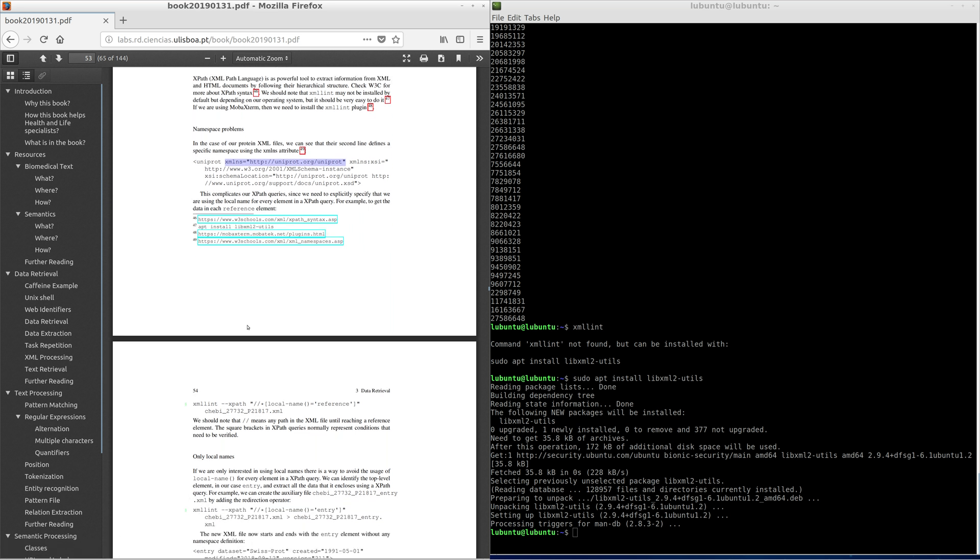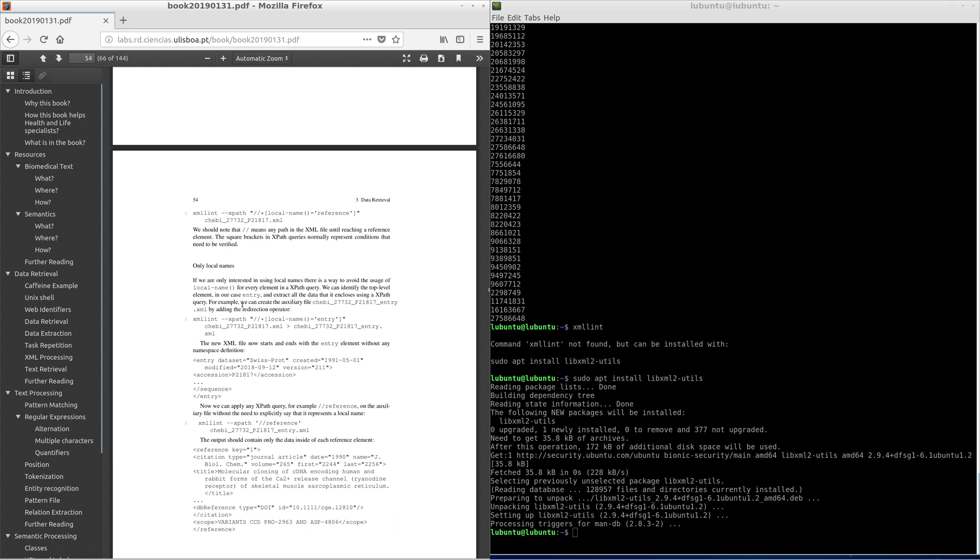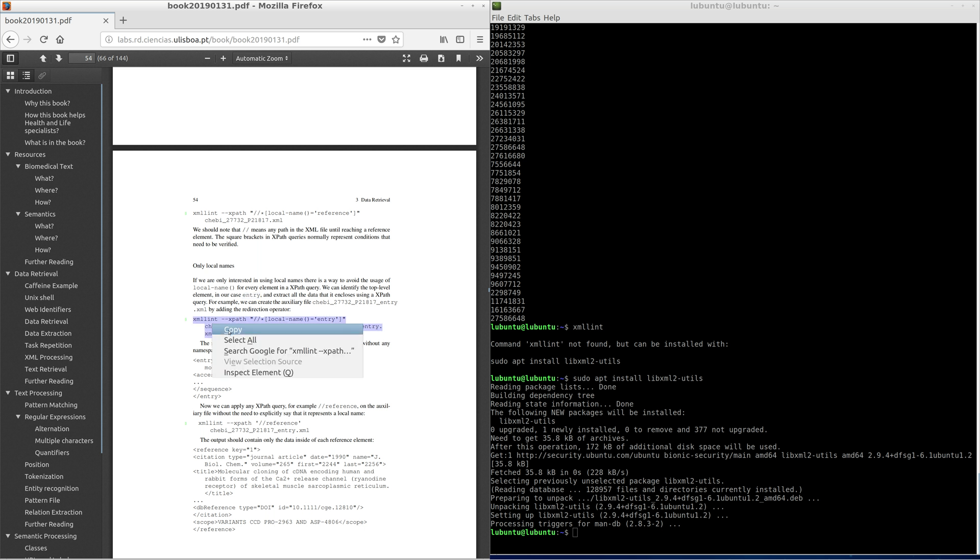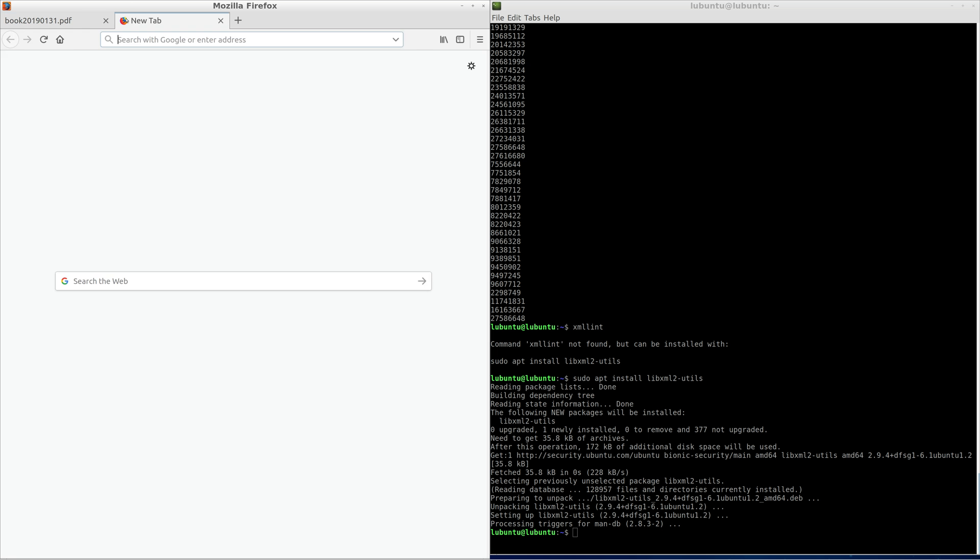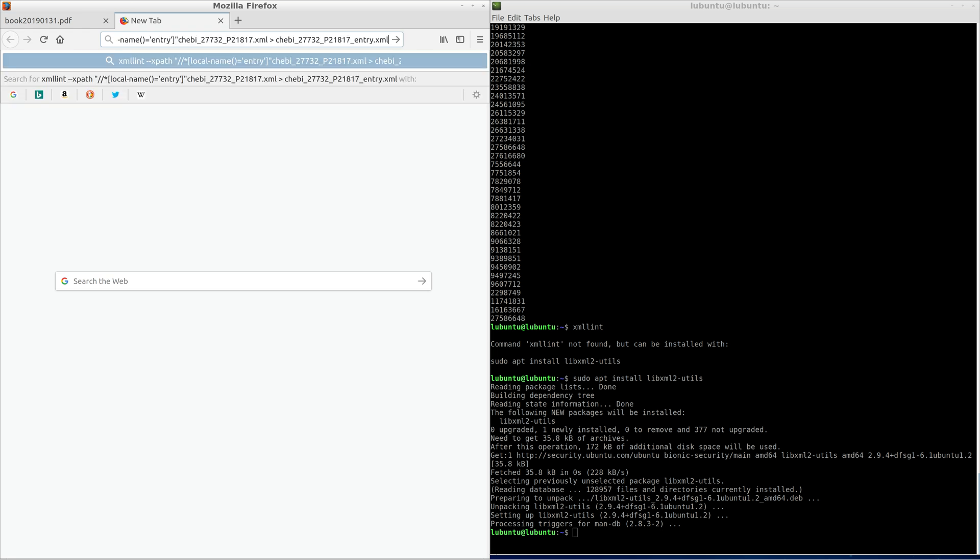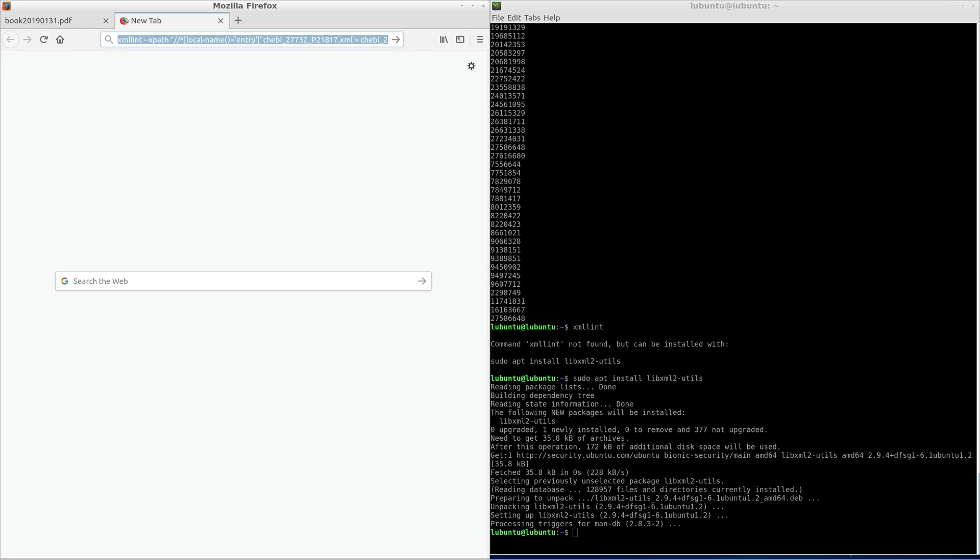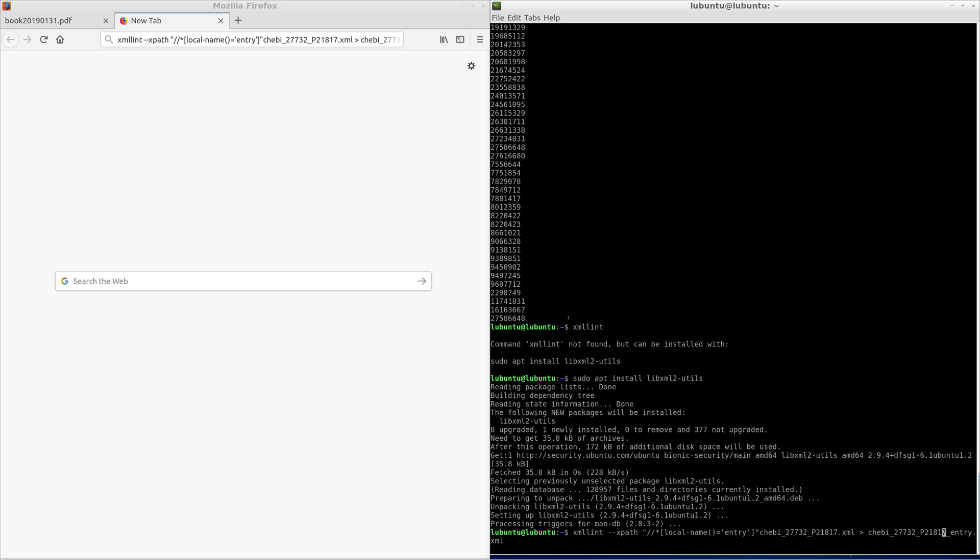If we are only interested in using local names, there is a way to avoid the usage of local name for every element in XPath query. We can identify the top level element, in our case entry, and extract all the data that it encloses using XPath query. The new XML file now starts and ends with the entry element without any namespace definition.